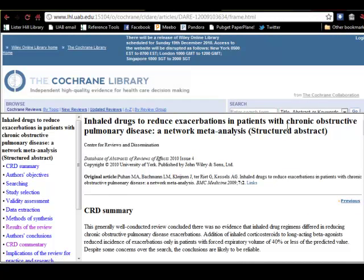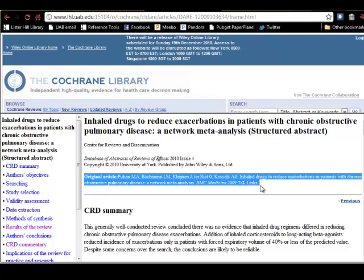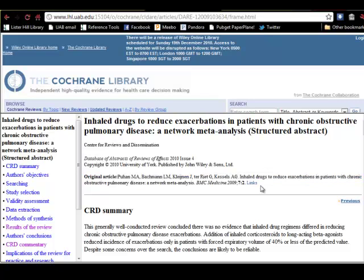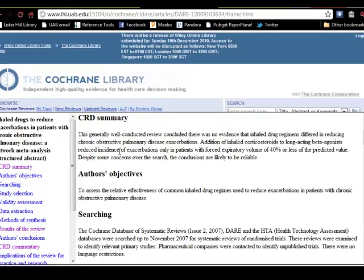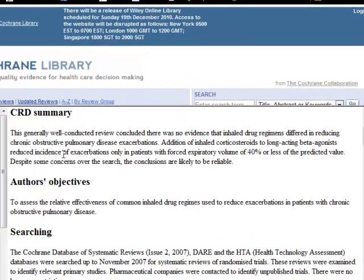It is a structured abstract, and there is no full text of original articles included in this database. However, the citation to the original article is provided here and can allow you to search for it. Returning to the left frame, let's look at the CRD summary.